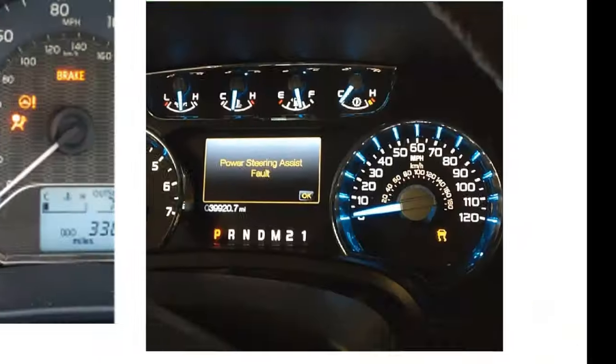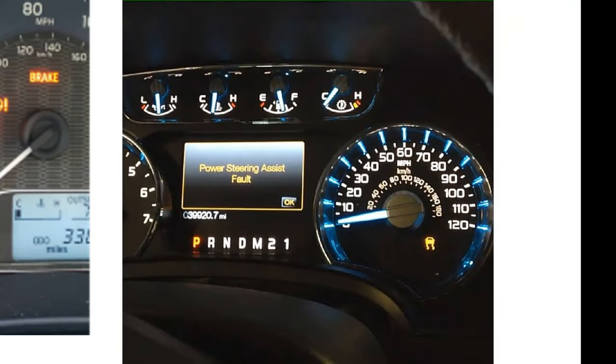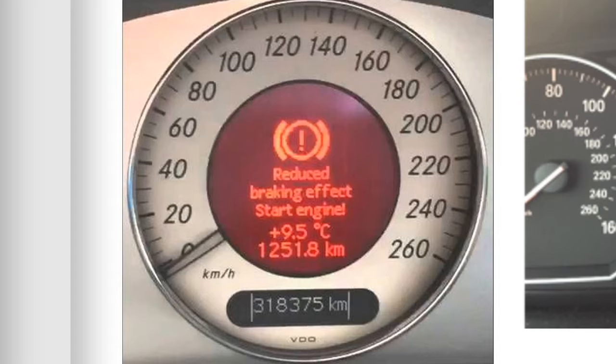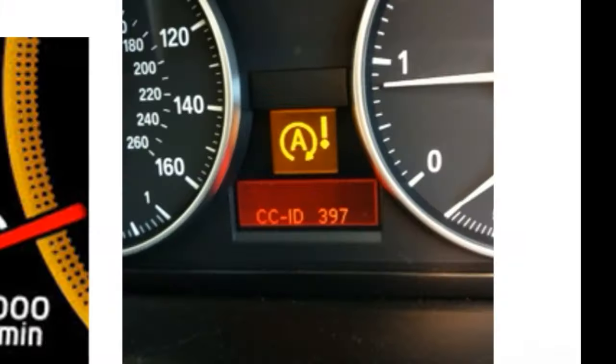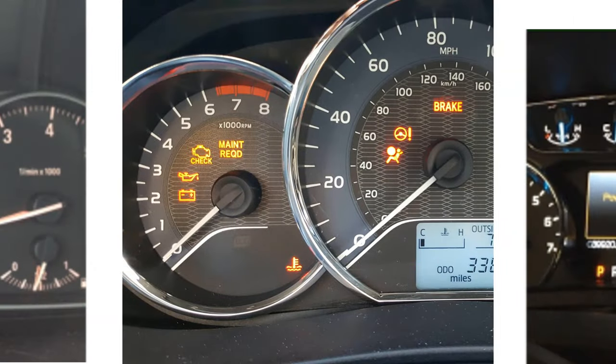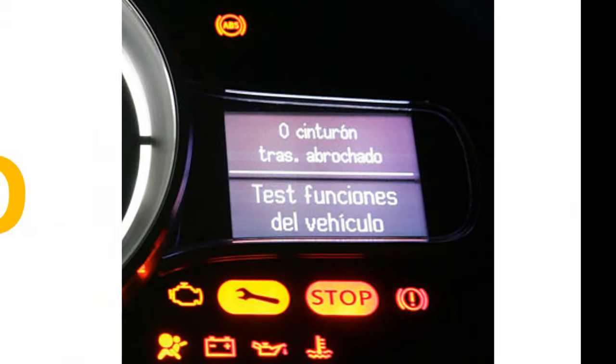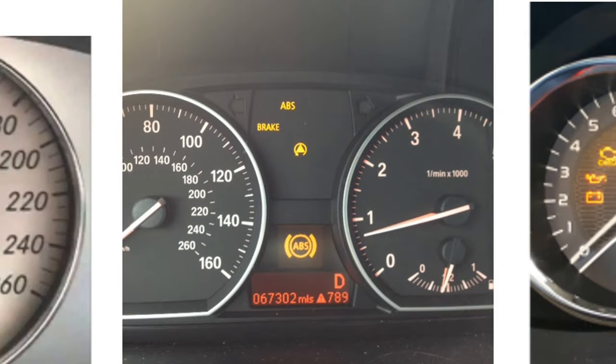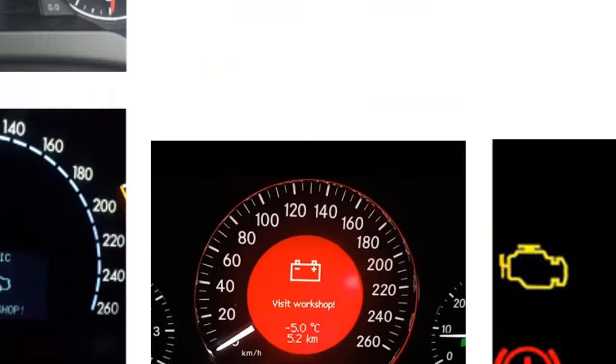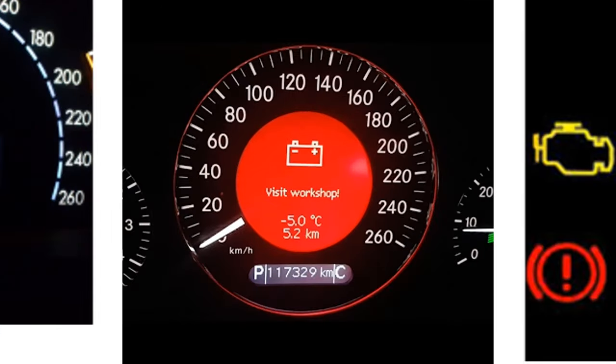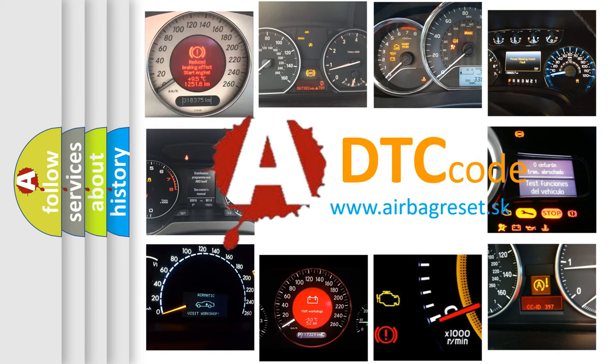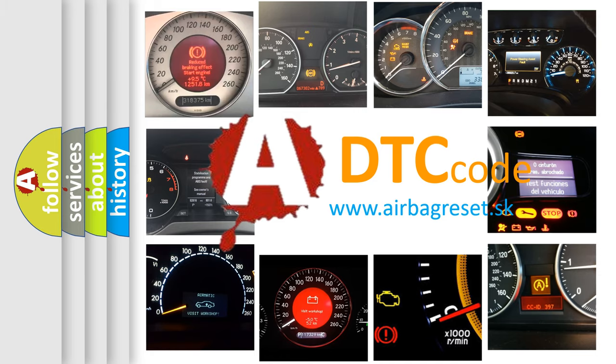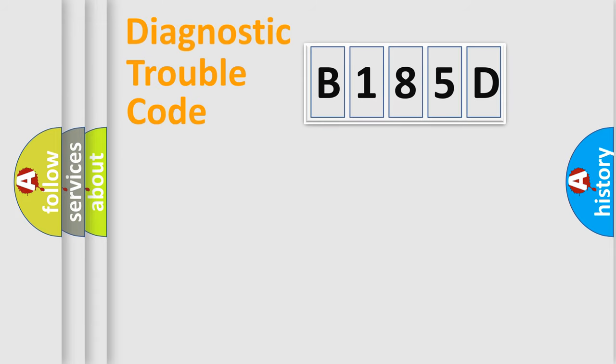Welcome to this video. Are you interested in why your vehicle diagnosis displays B185D? How is the error code interpreted by the vehicle? What does B185D mean, or how to correct this fault? Today we will find answers to these questions together. Let's do this.